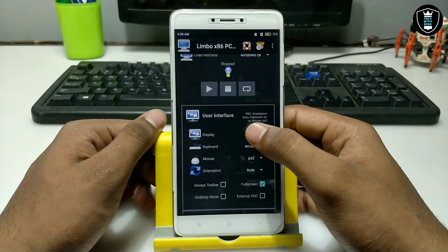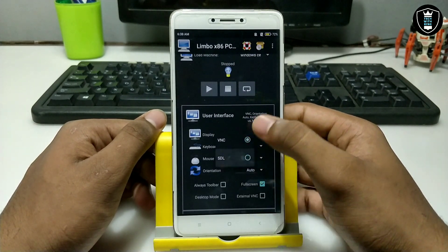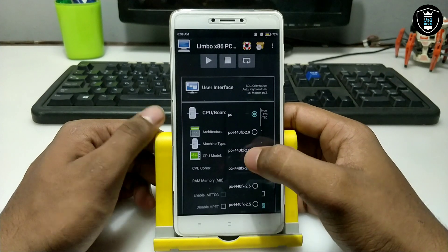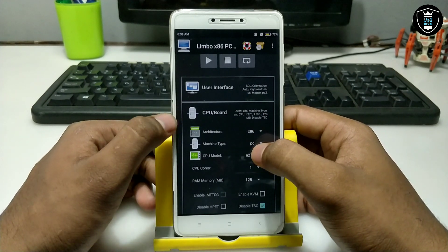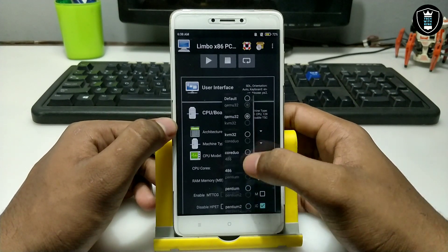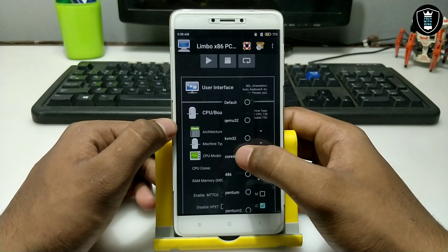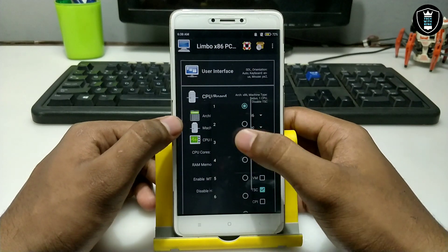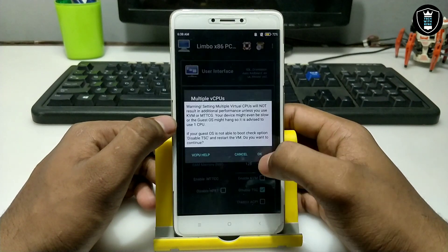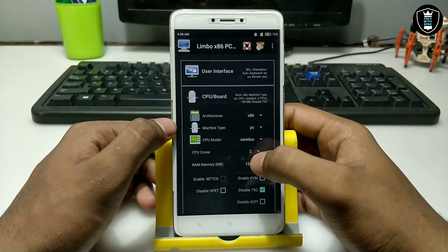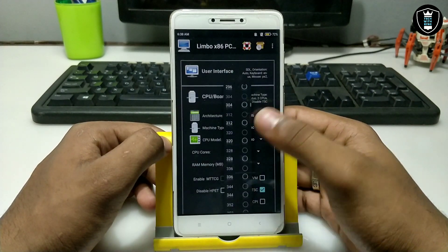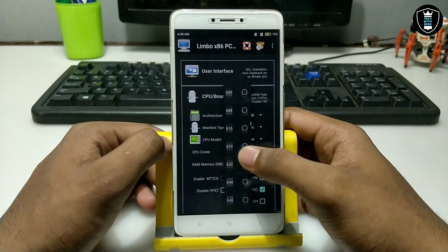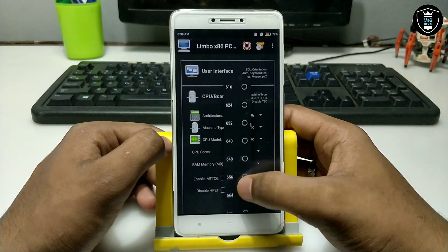Now click on the infrastructure. I am clicking on 'HDL.' For the CPU, I am going to select 'Core 2 Duo' because I always select that — CPU cores will be 2. And for the RAM, I am selecting approximately 600MB.